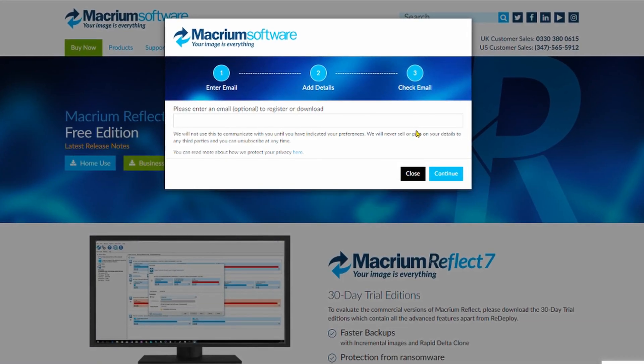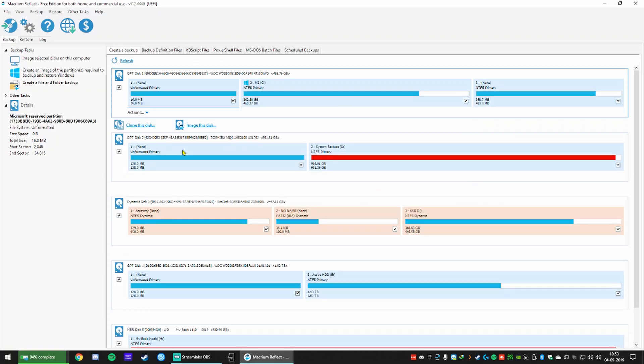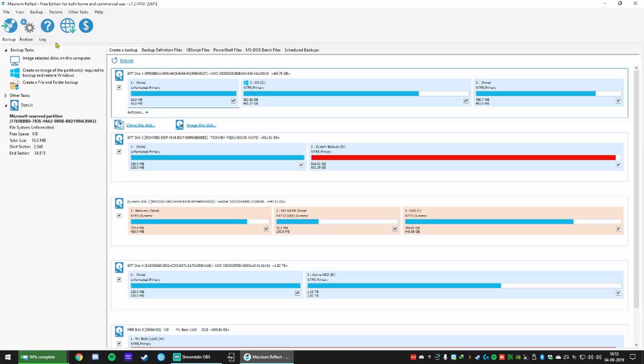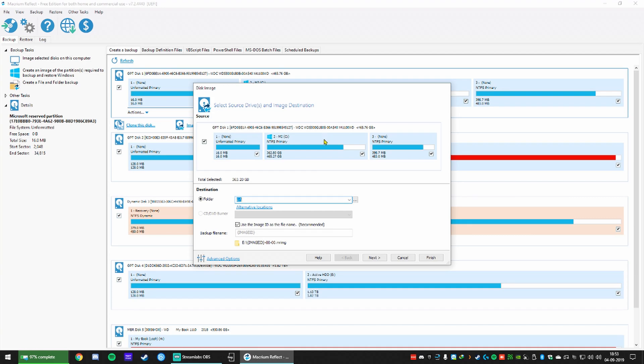Once you've done that, open Reflect, you'll see a list of disks connected to your system. Most likely there will only be one like that and if you're going to get an external disk you'll see two disks here. Just select the disk that you're using for Windows.